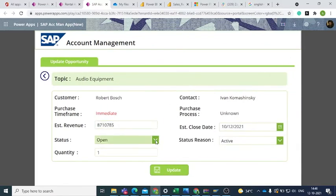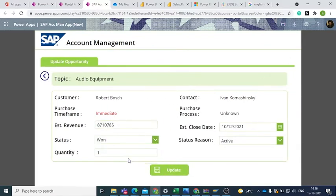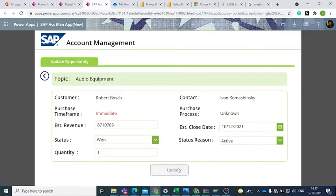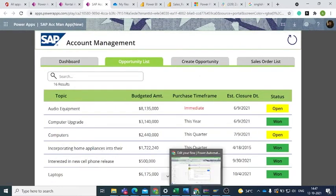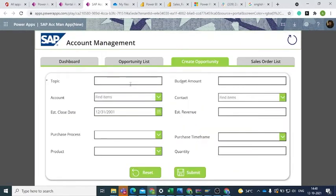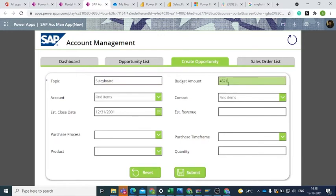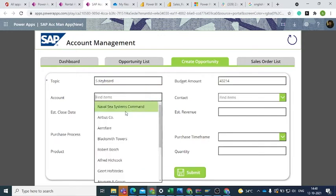If the status of the opportunity is Won, then we can create a sales order wherein we can edit the fields as required. Now let's see how we can create a new opportunity. Click on Opportunity and fill up this form which creates a record in Dynamics 365 Sales.